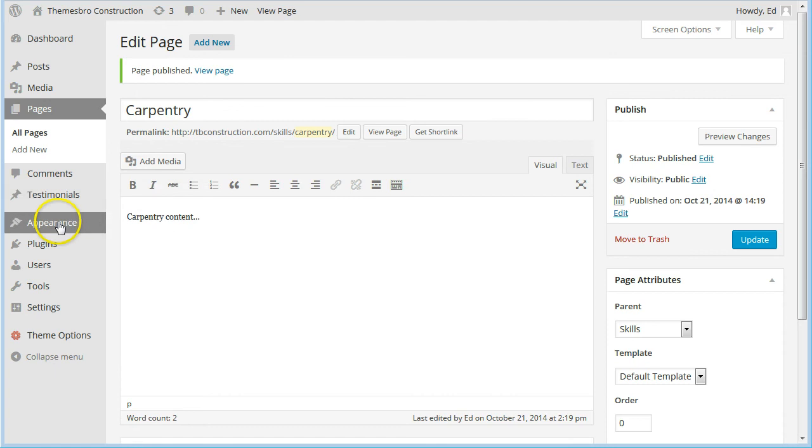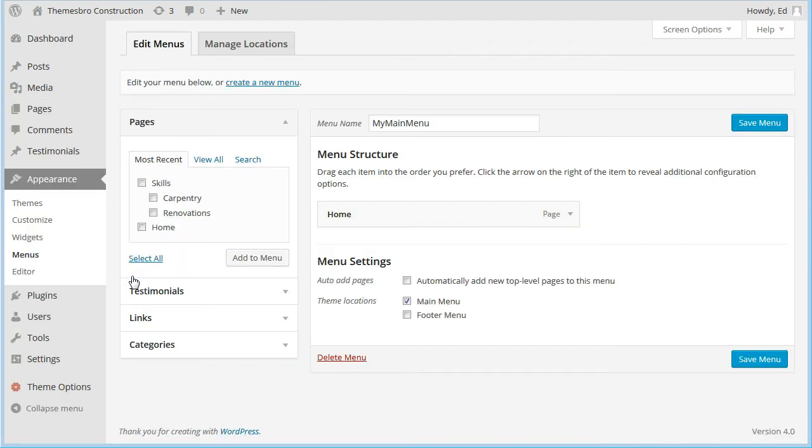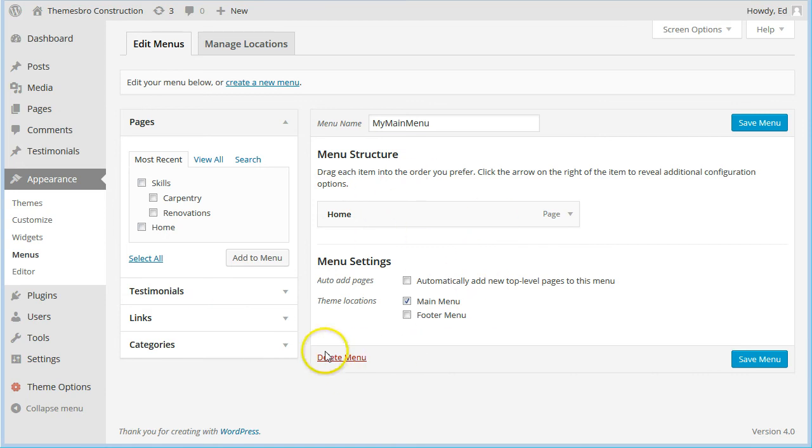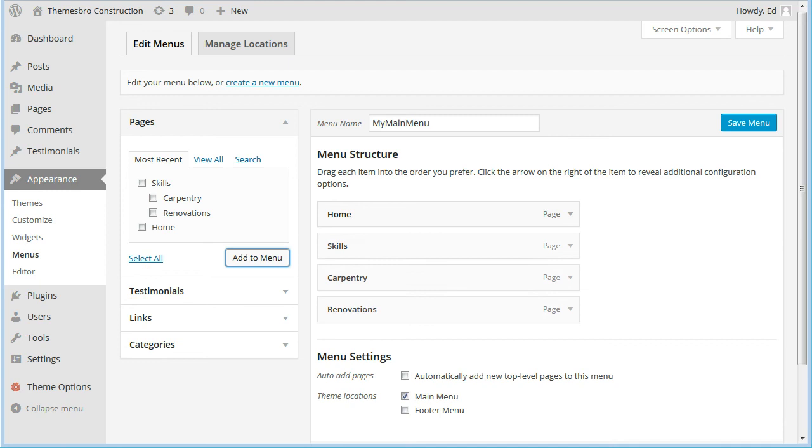Now let's go to the menus. You can see in the previous demonstration, we created the homepage. Now we've got three new pages: Skills, Carpentry, and Renovations.